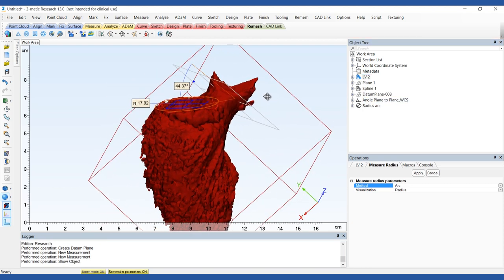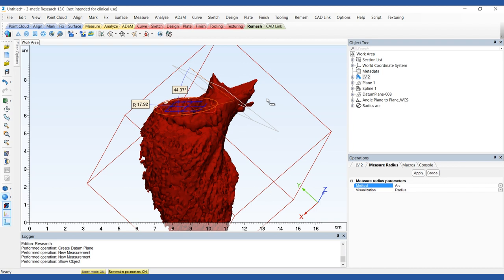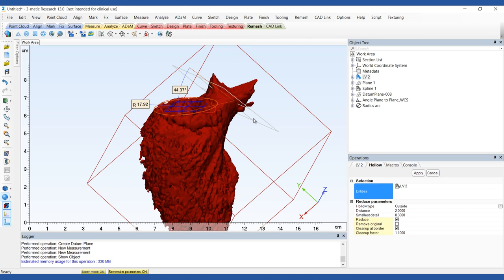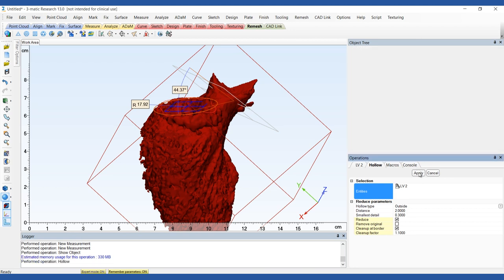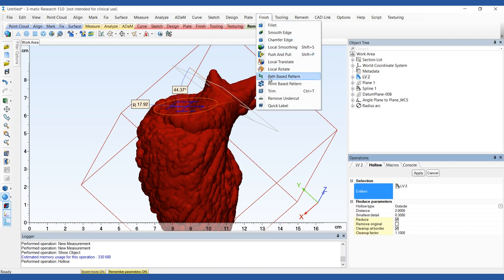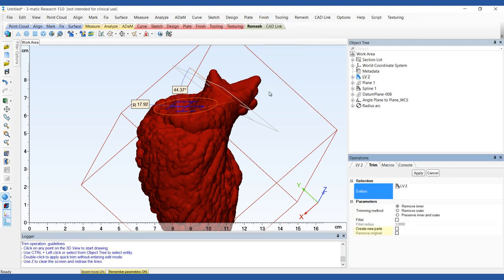To simplify the measurements that we're going to perform next, we're going to first create a hollow model of the left ventricle. Hollow the left ventricle to the outside with a 2 mm wall thickness. To visualize the papillary muscles inside the ventricle, trim the model with the Trim function in the Finish menu.